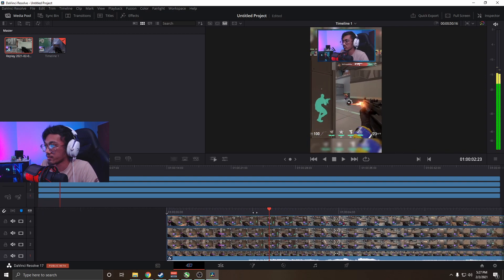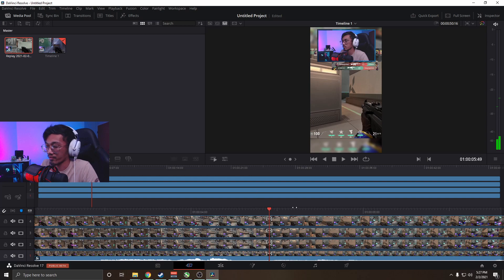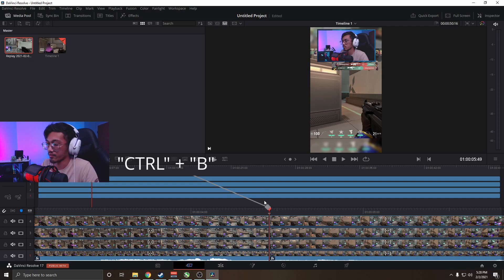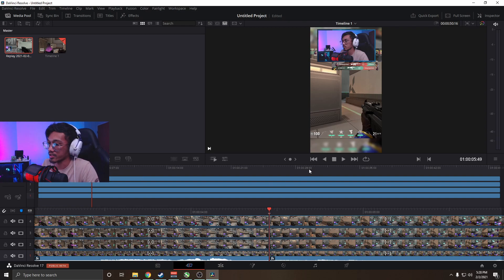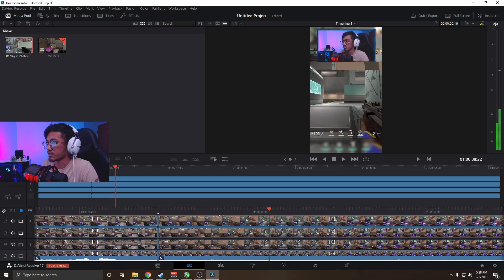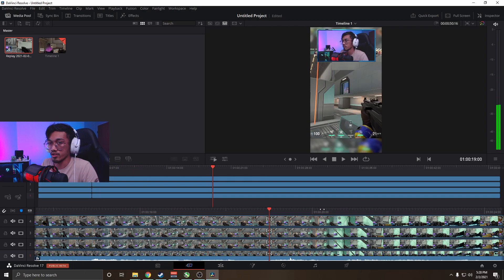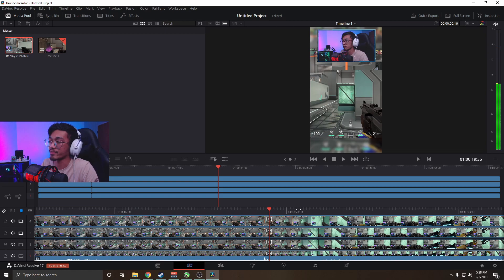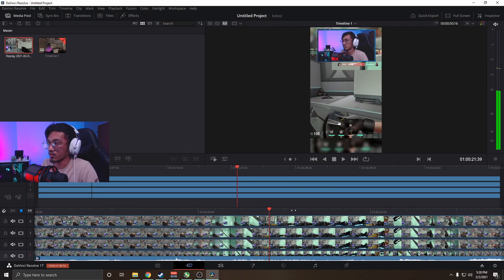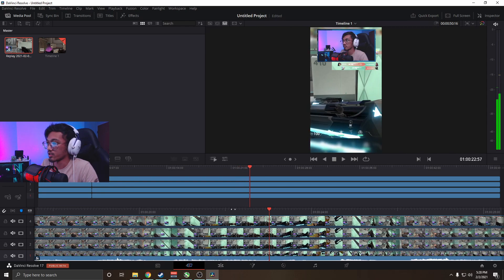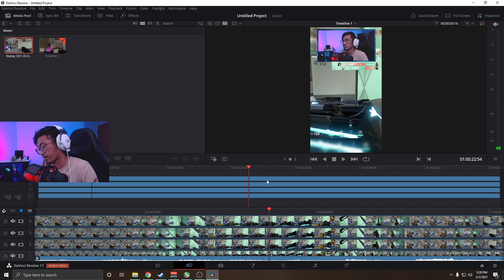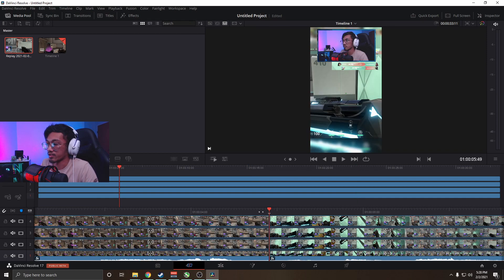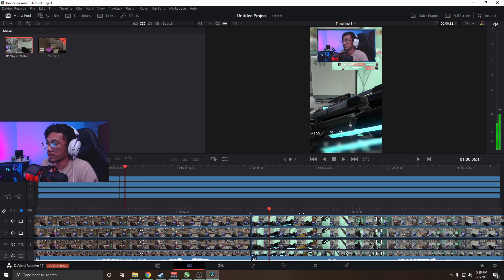Dragging through the clip, we've got the first kill here. There's not much interesting between this and the next kill, so we'll do Ctrl+B — the blade tool — which cuts your clip into two. Keep dragging through to the next kill. We don't want too much boring space in between because viewers might scroll away, so we're trying to keep this as action-packed as possible. Same thing again: Shift+Left Bracket to start the next clip.